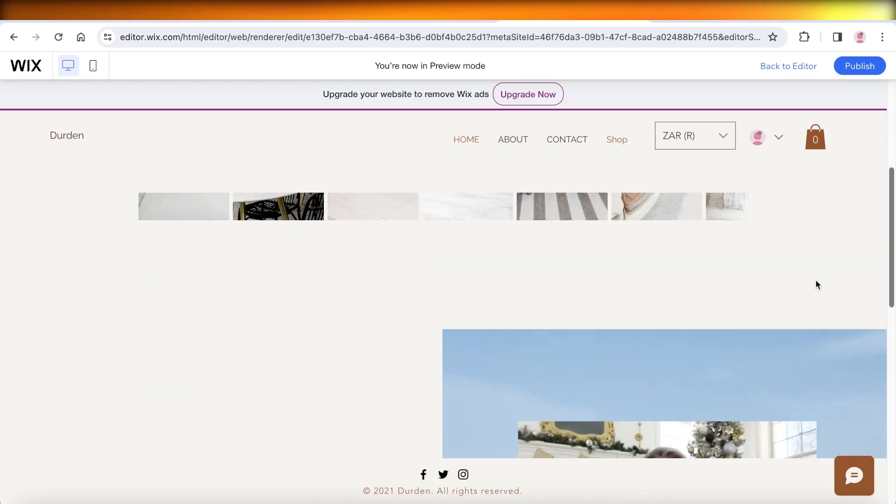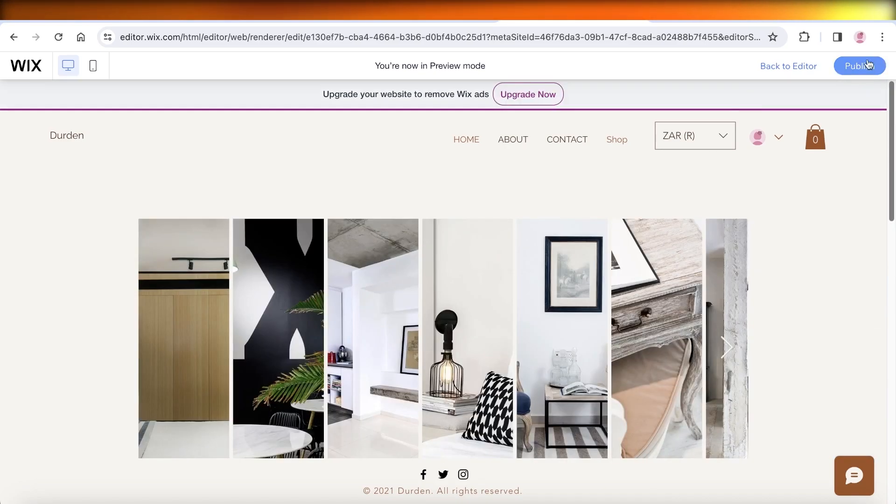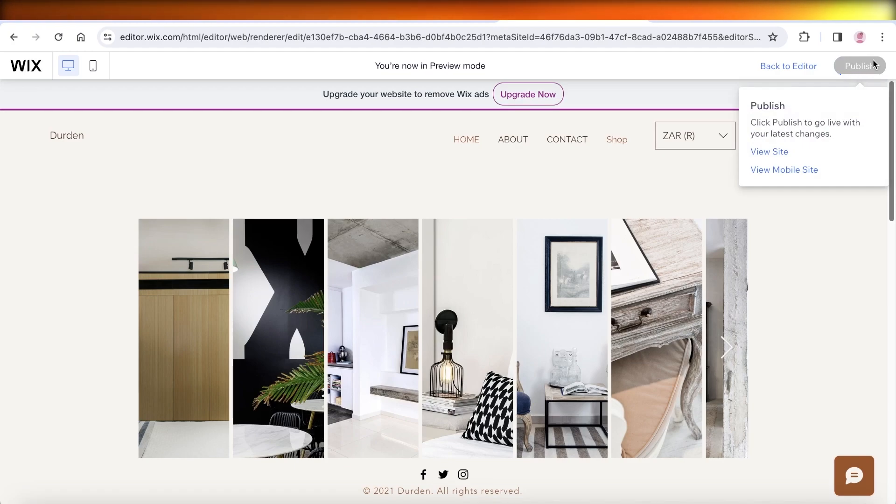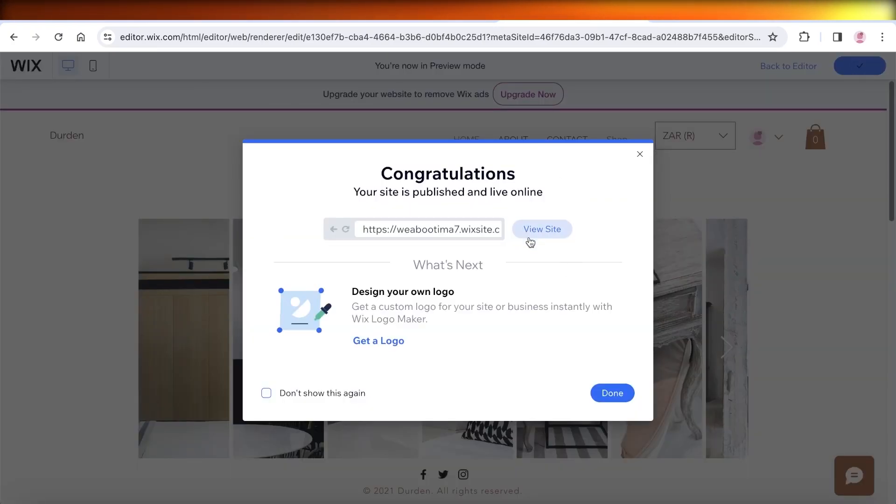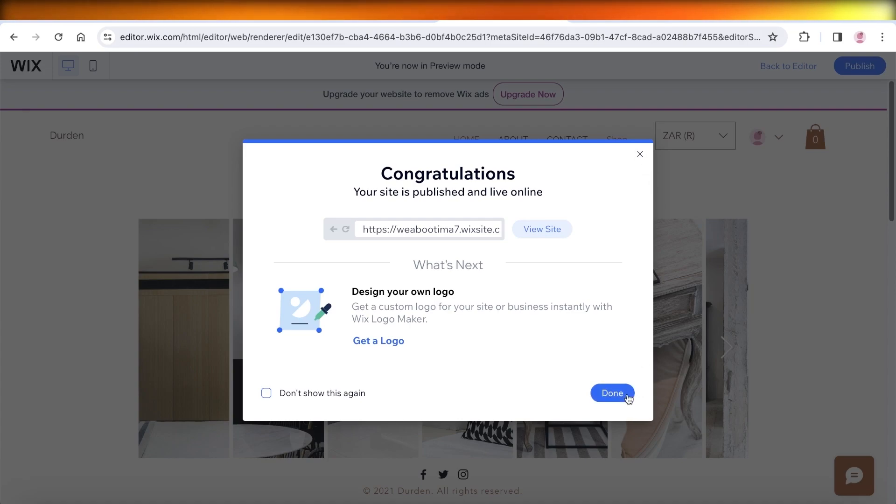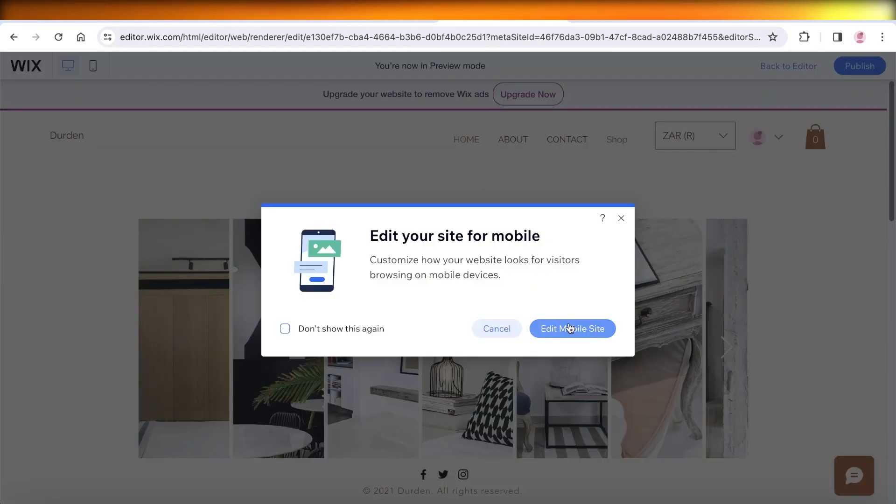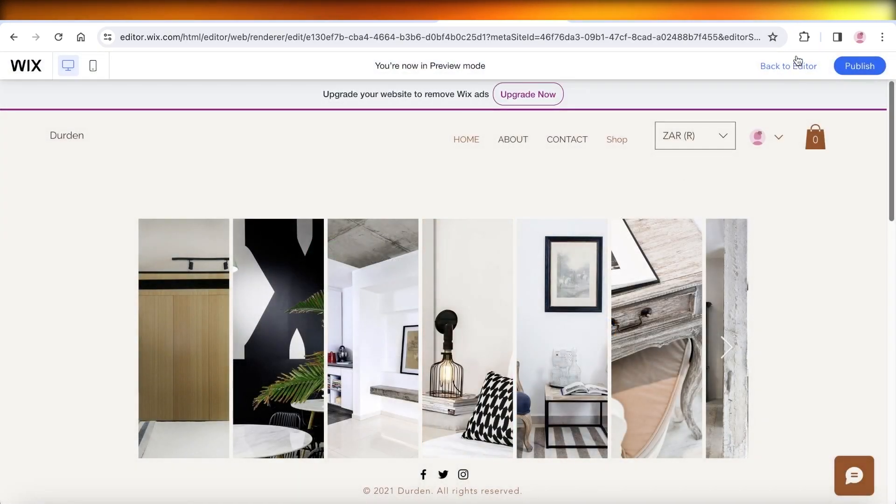Well, one thing to note is that there is no direct way of actually downloading files from your Wix website. You always have to find a workaround to it. Now, this just depends on what kind of file you want to download.